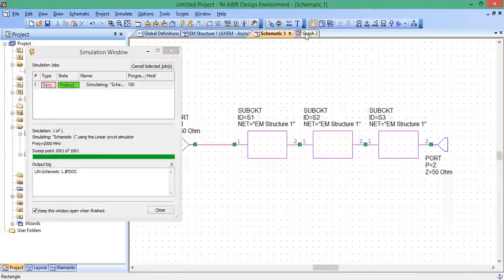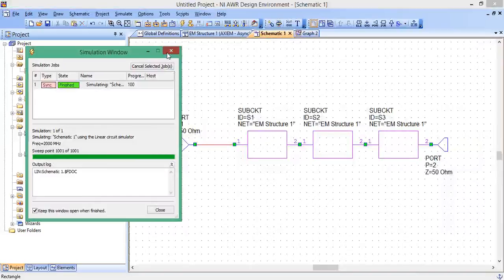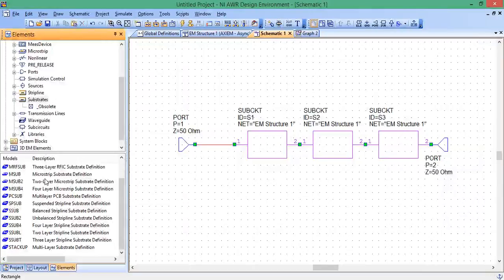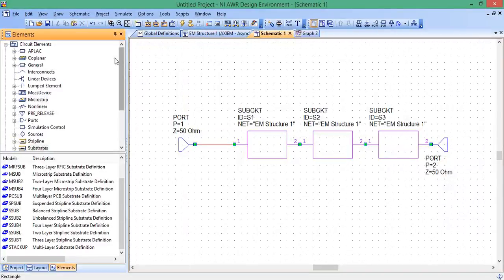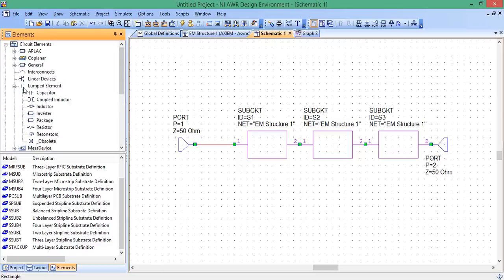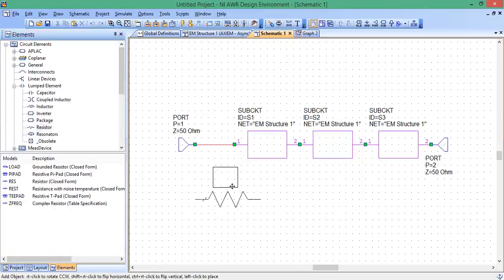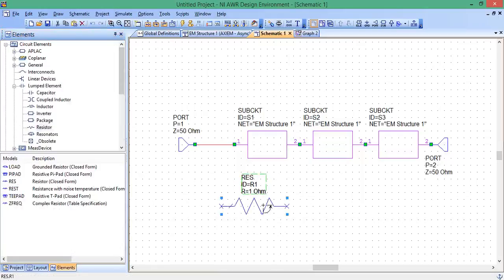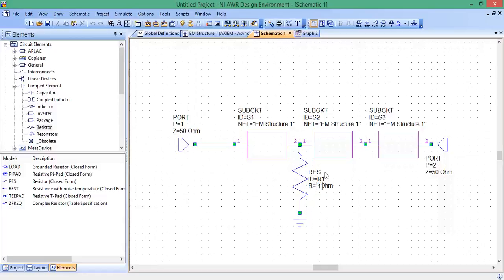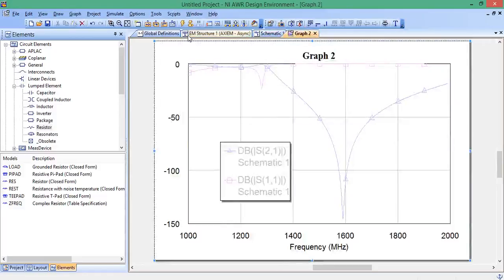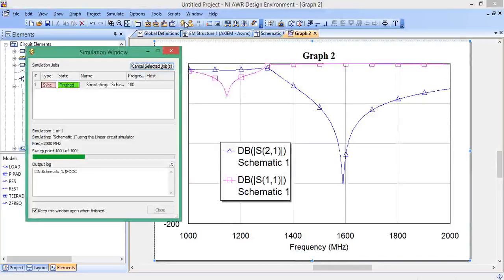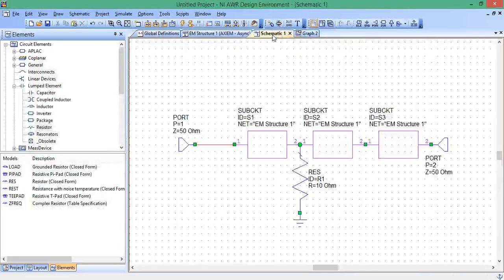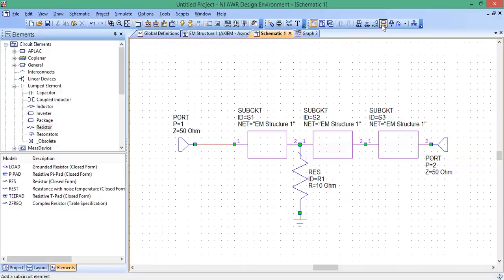And then you can even add Lumped Element Components. So down here, I go to Elements. Let's say Lumped Element. And let's say I want a resistor. Here's even a closed form resistor I can incorporate here. So rotate it. I'll put the resistor here, and then I'll put it to Ground. And let's make the resistance 10 ohms. I'm going to hit Analyze. You can see it kind of changes the response. So that's how you can incorporate EM simulations into your schematic, basically through this sub-circuit block here.